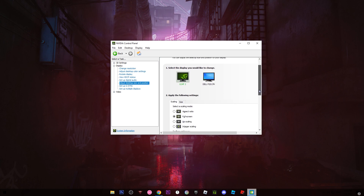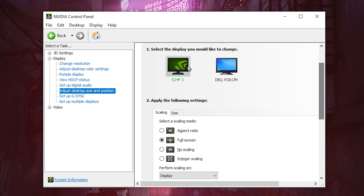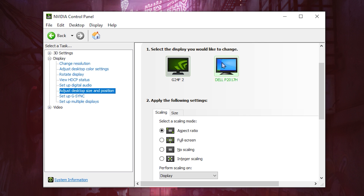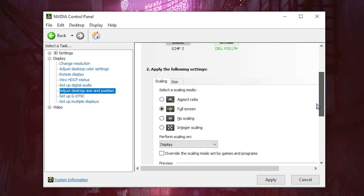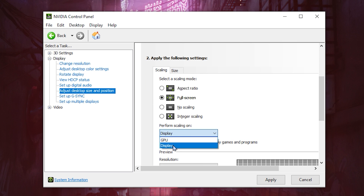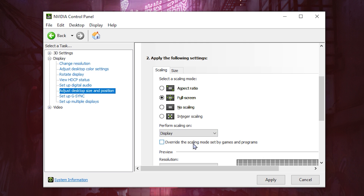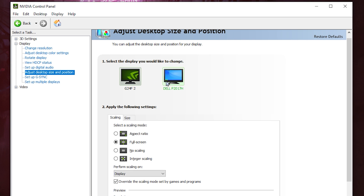Make sure to select the right monitor if you want to remove the black bars. In my case I only care about my main monitor since it's the only one I've been changing resolutions on. But if you use both monitors and want the same, make sure to set the scaling mode to Full Screen. Perform scaling on display if you prefer, activate 'Override the scaling mode set by games and programs', and click Apply.